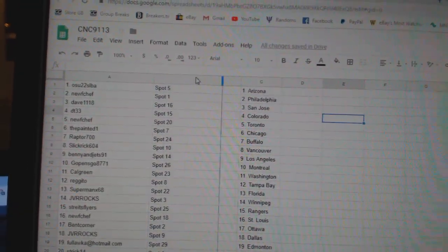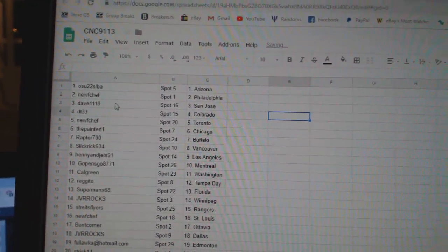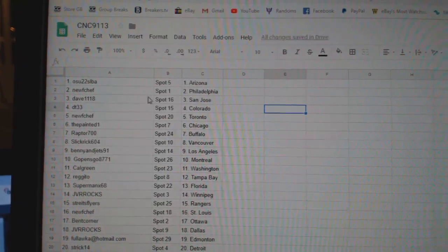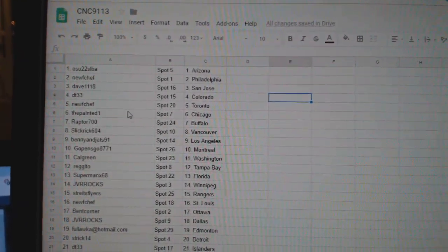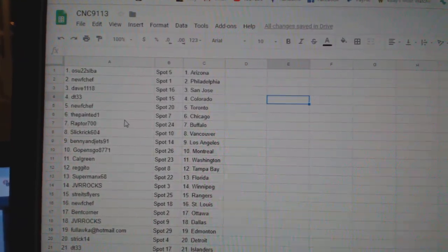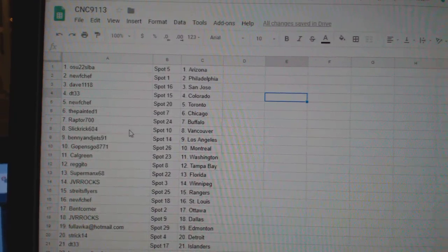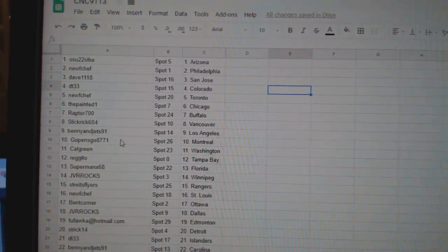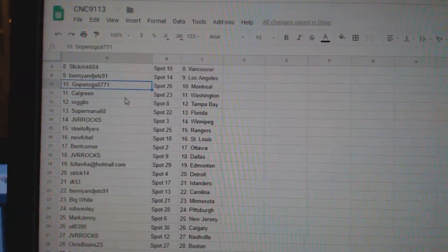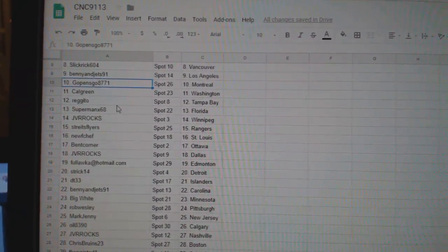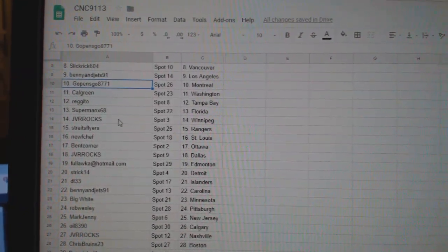Oh my gosh. OSU is Arizona. New Chef Billy. Dave the Sharks. DT Colorado. New Toronto. Painted Chicago. Raptor Buffalo. Slick Rick Vancouver. Benny and the Jets LA. Go Pens Go Montreal. Calgary and Washington. Regito Tampa. Superman Florida.